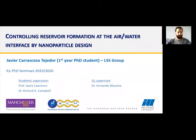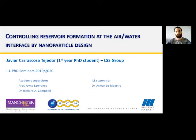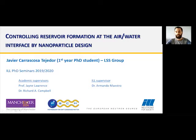Thanks, Henry, for the introduction. Good afternoon, everyone. My name is Javier Carrascosa de Tejedor. In this presentation, I'm going to talk to you about the project that I'm working on, which is mainly centered in the control of reservoir formation at the air-water interface by nanoparticle design. This is a project between the University of Manchester and the ILL. My supervisors are Jane Lawrence and Richard Campbell from the University of Manchester, and Armando Maestro from the ILL.